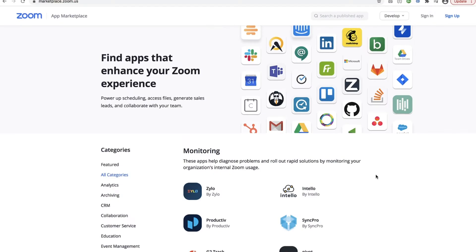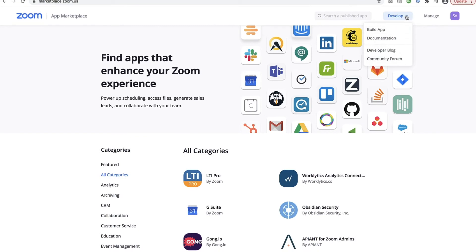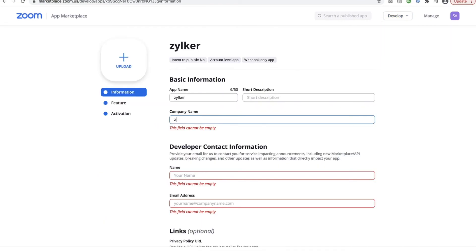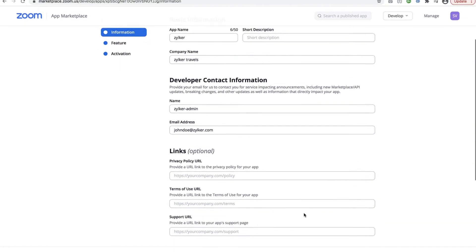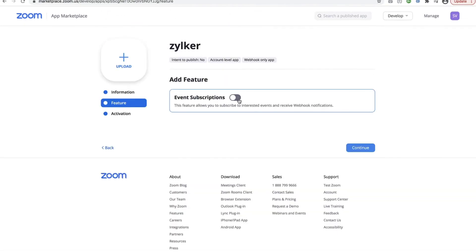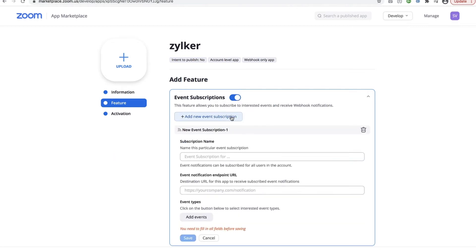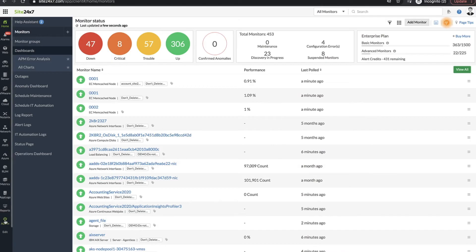Zoom events are gathered via webhooks. Head to the Zoom Marketplace, sign in and navigate to Develop, Build App, Webhook Only, and click Create. Provide the basic information including a name for the app and an email address. Enable event subscriptions and paste the endpoint URL from the Site24x7 web console.